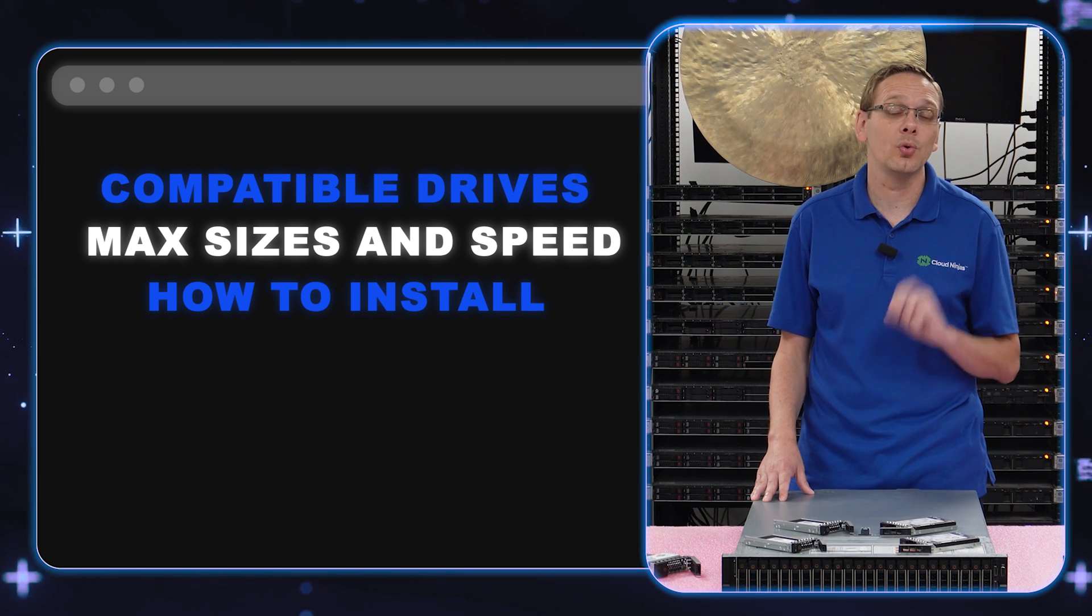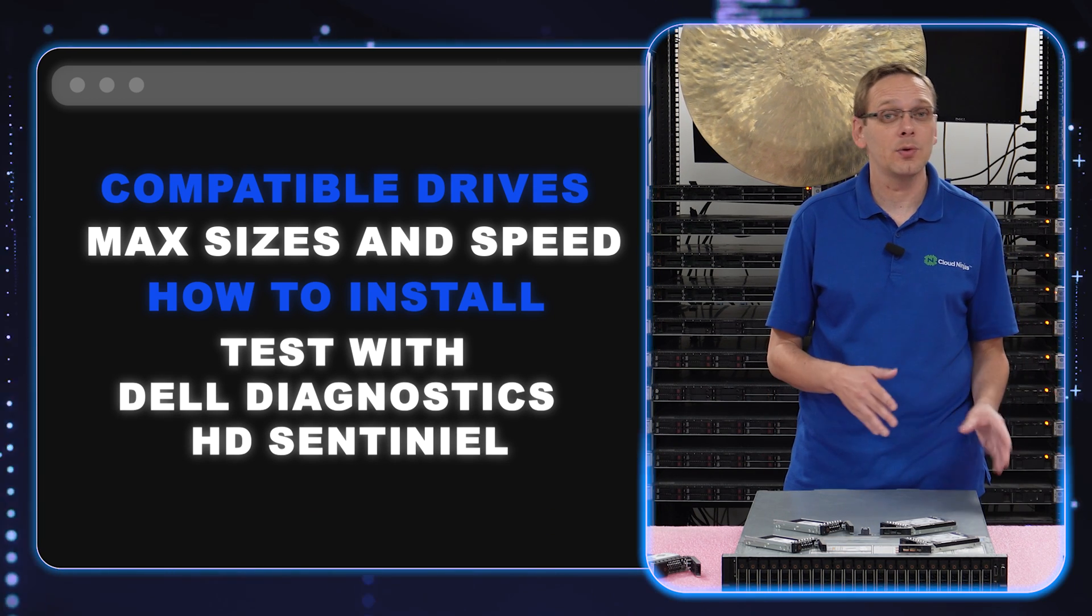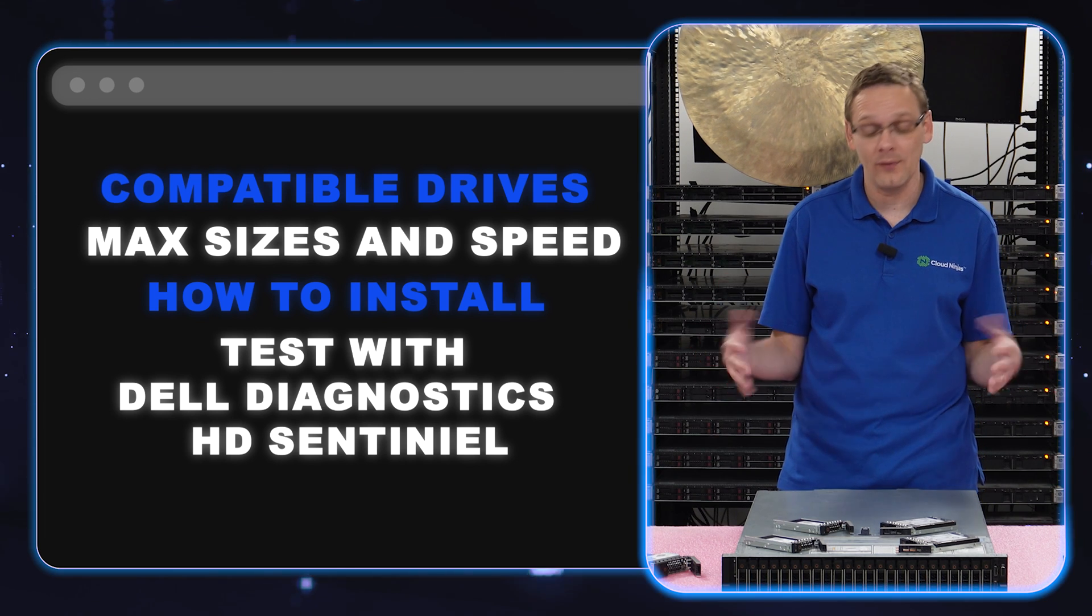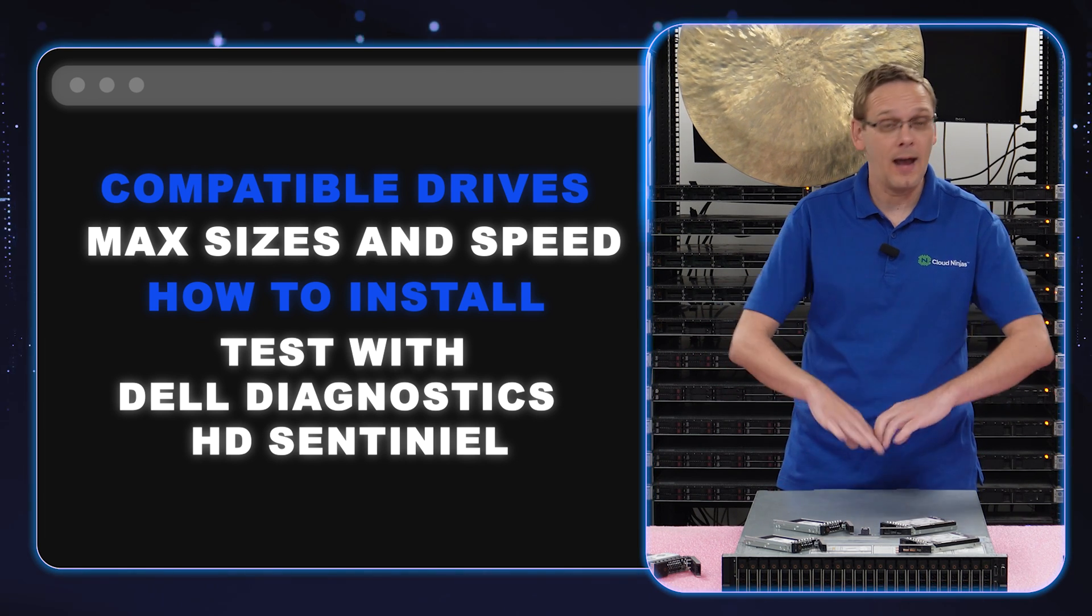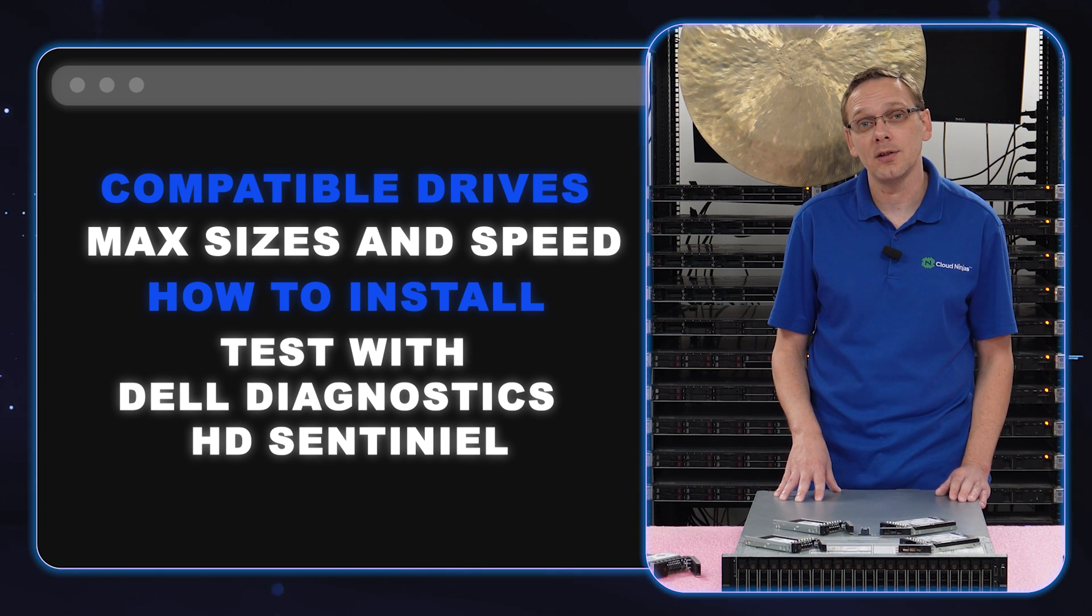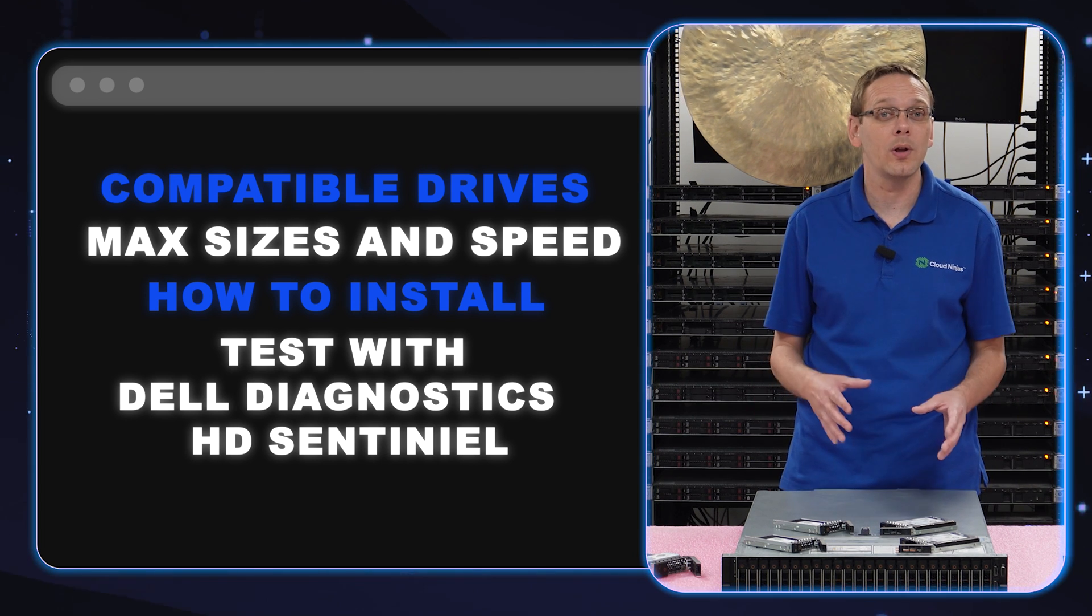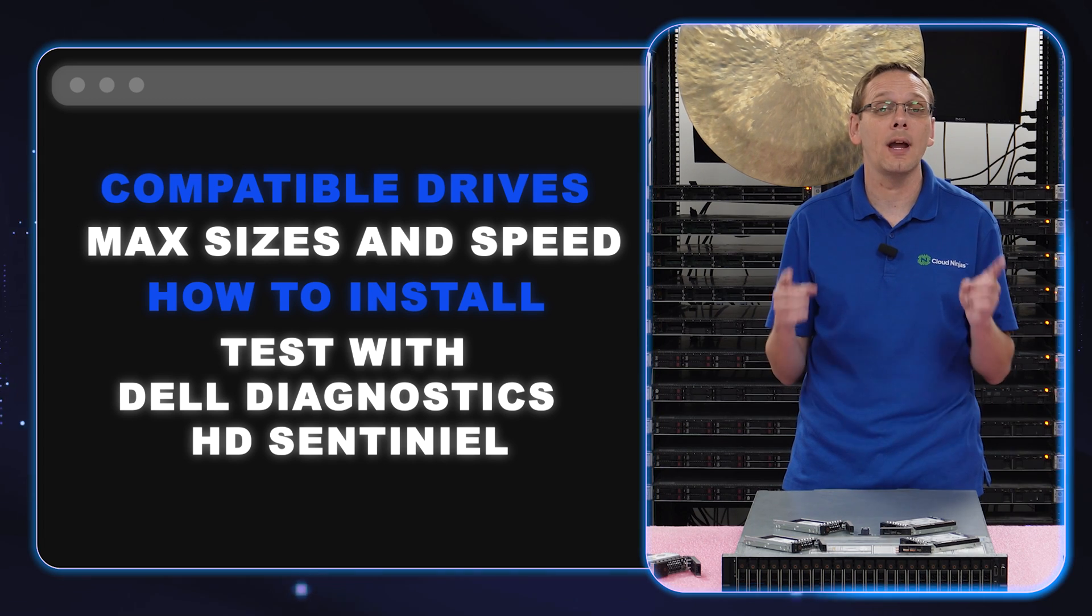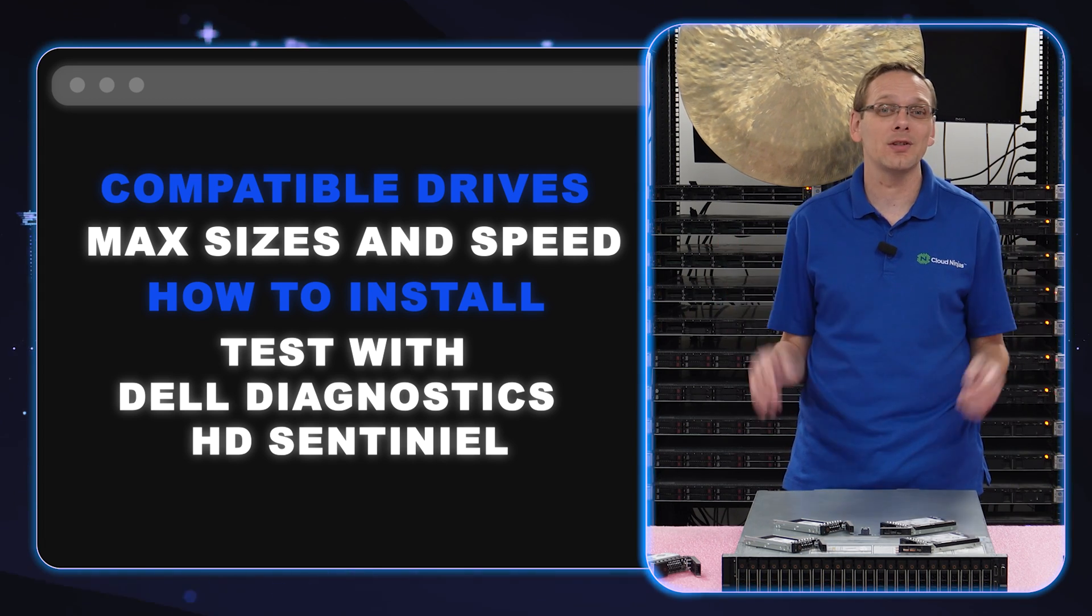And then at the end, we're going to show you two tools that we like: Dell Diagnostics, which will test the drives but a lot of other stuff on your server as well. It'll test really everything inside if you want it to. And then we're going to show you HD Sentinel, which is a nice standalone tool that we use to test our drives health score and find the power on hours. So let's go ahead and just hop in.